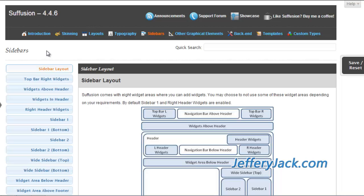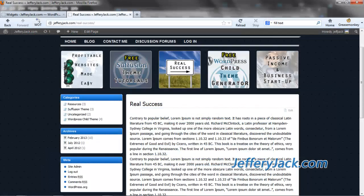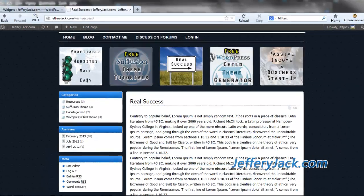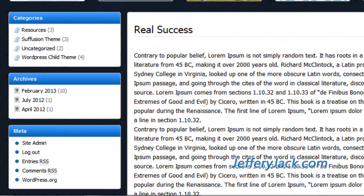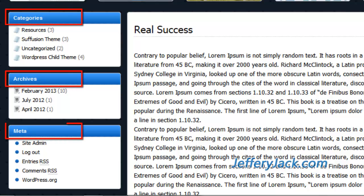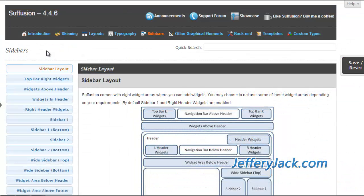Before you modify any of your own sidebar widget settings, here is what your sidebar will probably look like. It will probably contain a section for categories of posts, archives, and meta. There are a couple of sections of the Siffusion backend that need to be accessed and modified before you can begin customizing your sidebars.